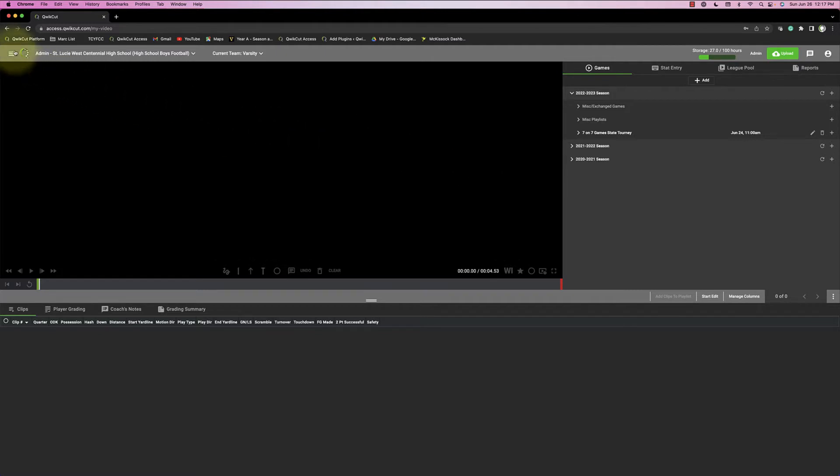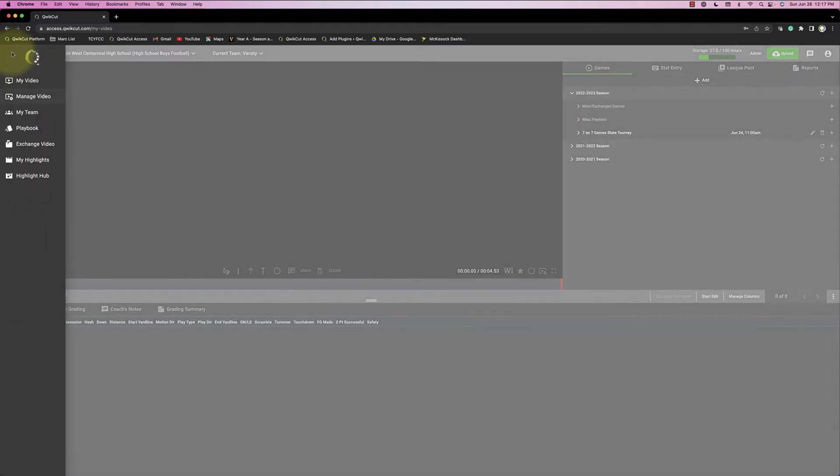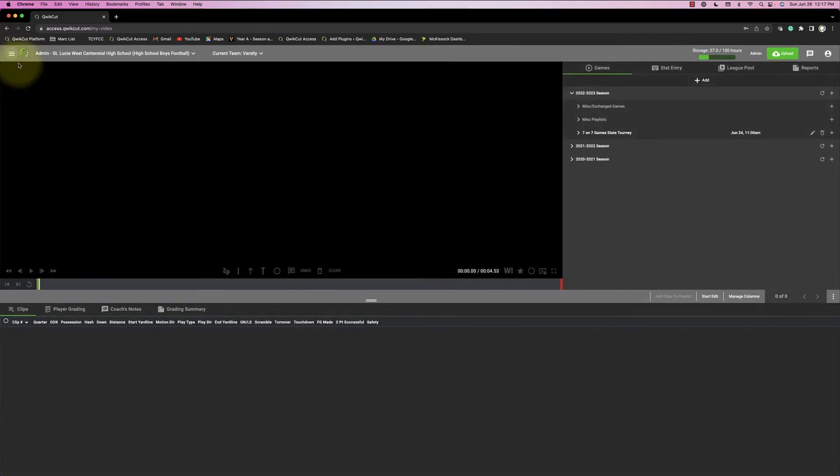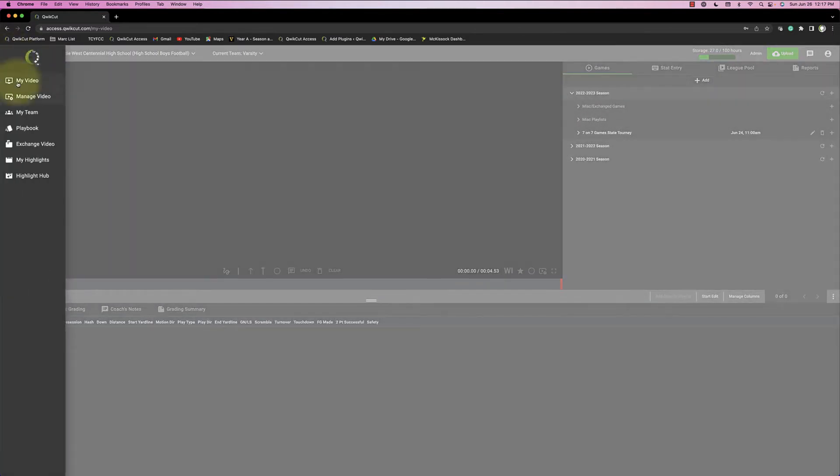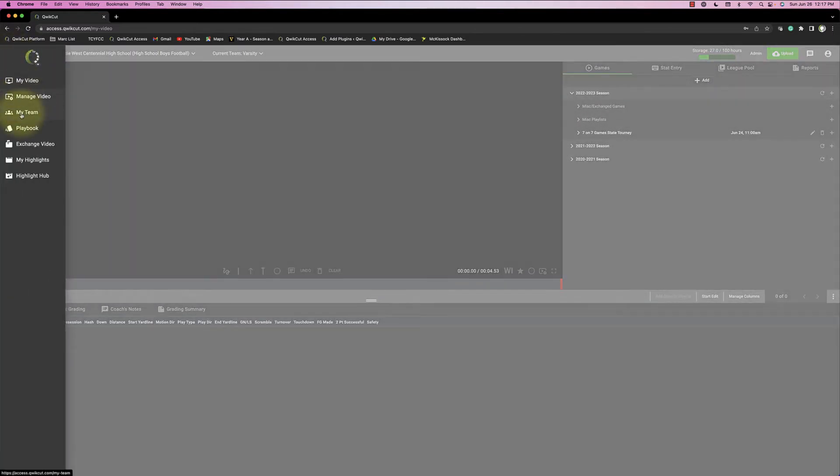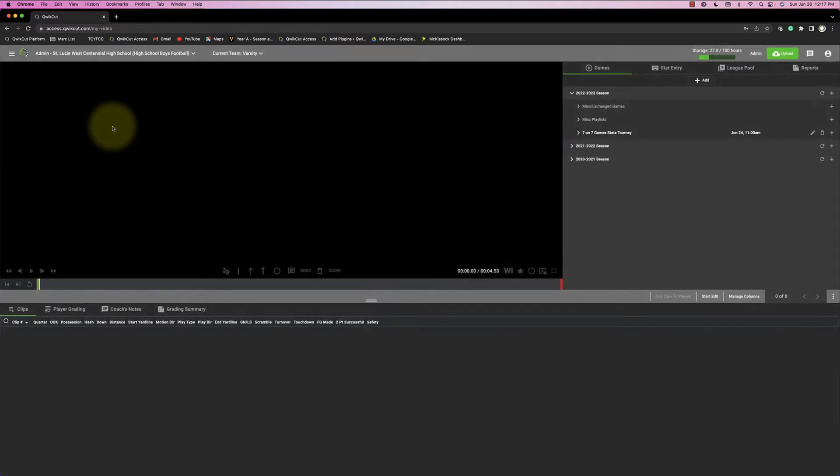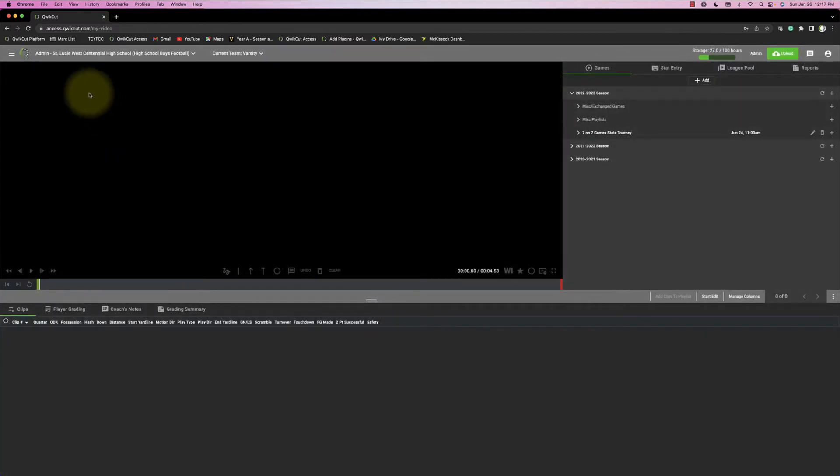First of all, this is the navigation button in the upper left-hand corner. This is where I can access my video, I can access my team, and if I ever wanted to exchange video, I can exchange. Works very similar to what Huddle is.